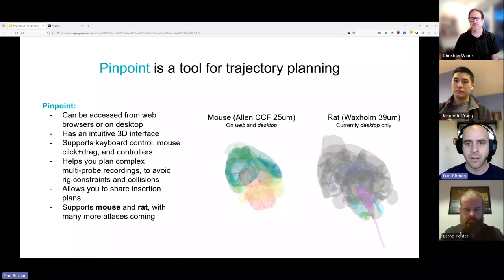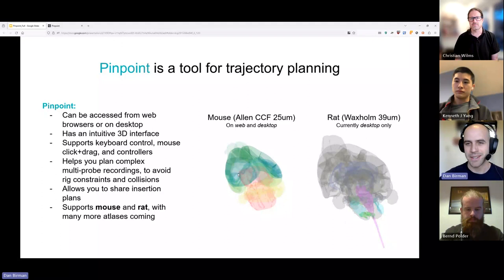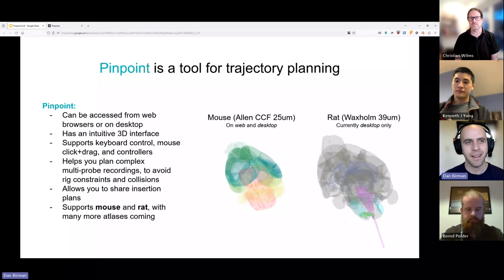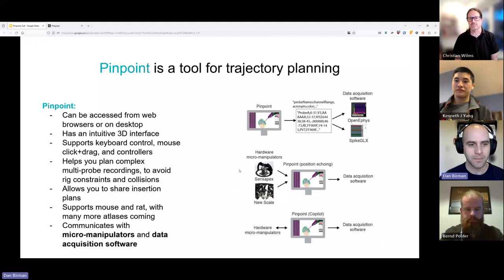We currently support the mouse atlas on both the web and desktop versions. We're also getting support for the rat working right now — we'll have it up by SFN. Currently the rat is desktop only because the annotation atlas crashes the browser because it's too big, but we'll downsample it in the next few weeks. I know a lot of people were asking about rat — yes, it's coming. I'll show it to you live here, but full support in a few weeks.